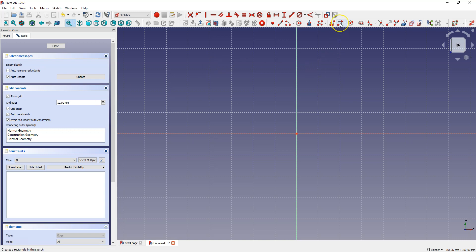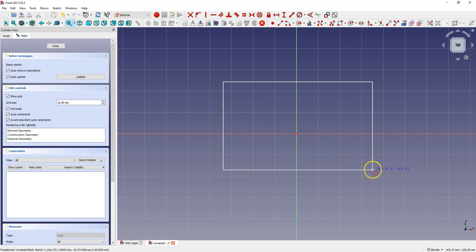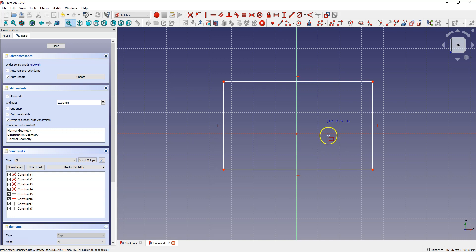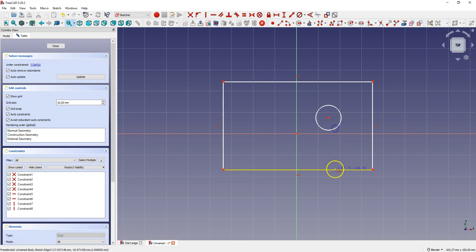Select Create Rectangle and draw a rectangle. Don't worry about the dimensions for now. Now select Create Circle and draw a circle.